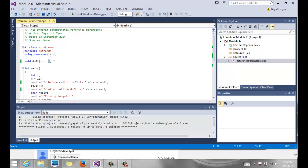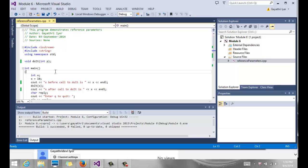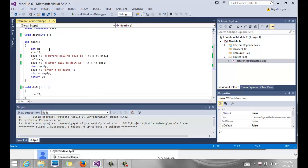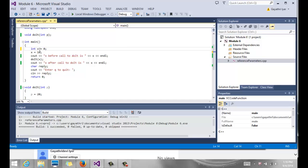The function type we've seen so far is where we simply pass the parameter. Notice we have this function called do it, which is void and doesn't return anything, but it takes a parameter called P.